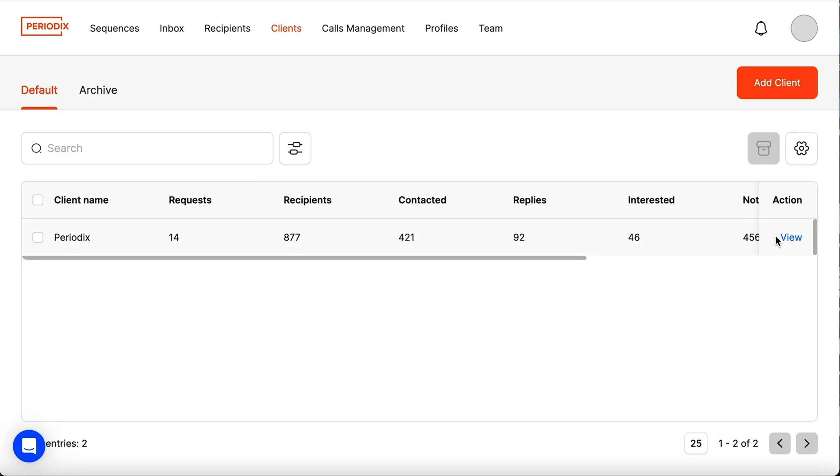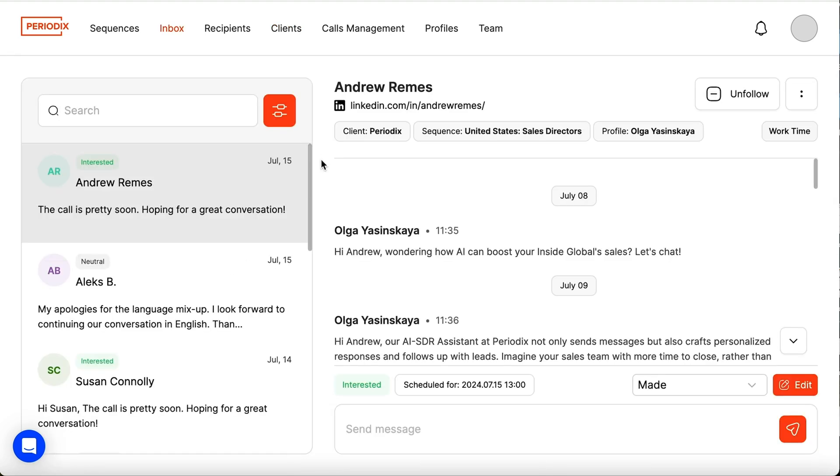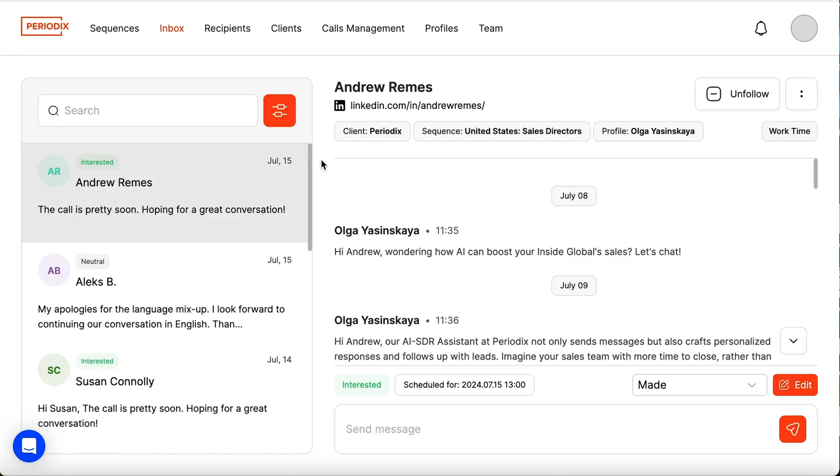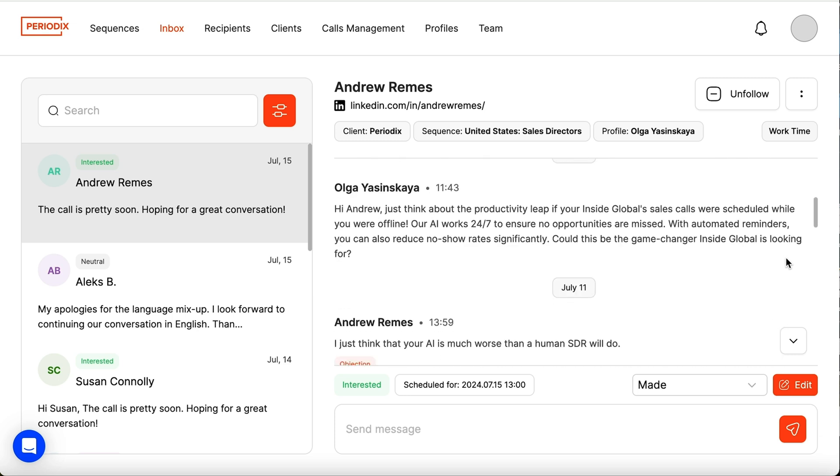Periodics lets you create AI clients trained to handle objections and answer questions from any target audience. These clients can tackle every stage of your LinkedIn outreach, completely automating your cold outreach.